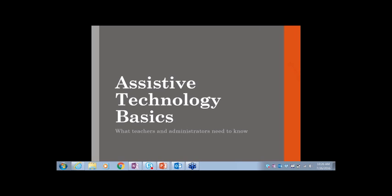Welcome to my webinar on assistive technology. I am assuming that many of you have not heard of assistive technology, or you have heard of it but are not exactly sure what it is.